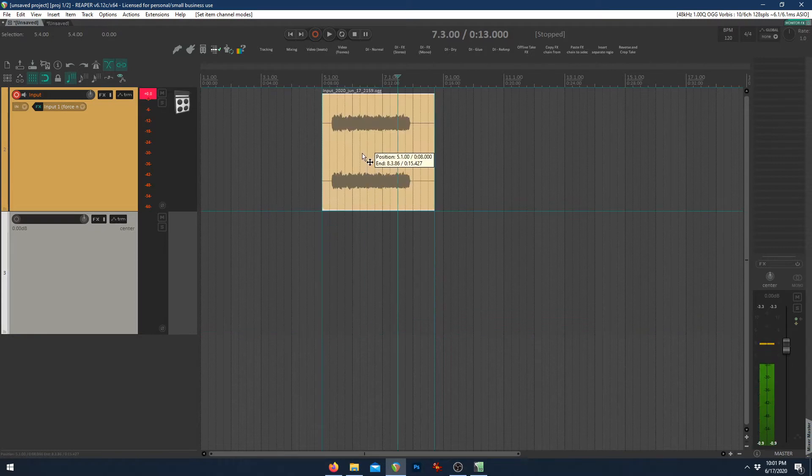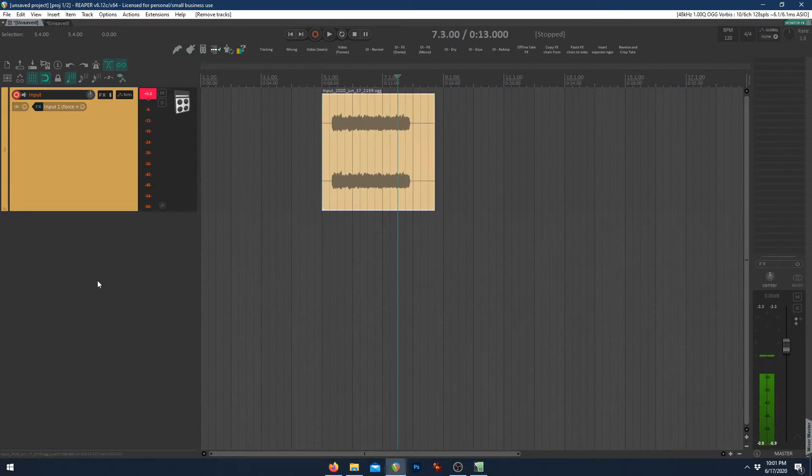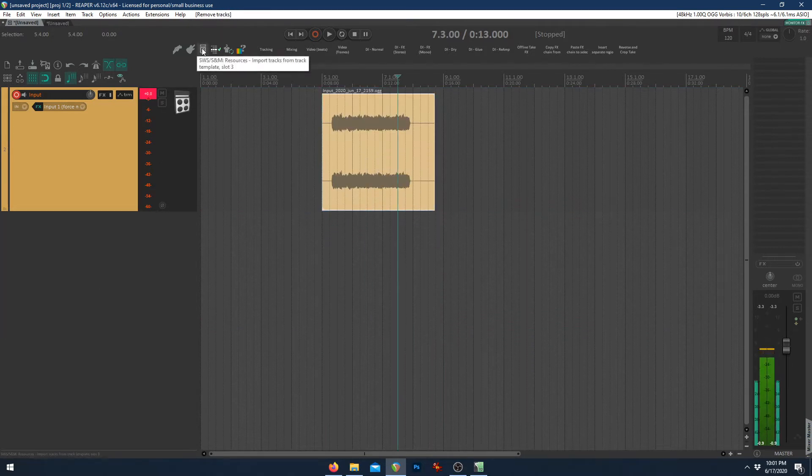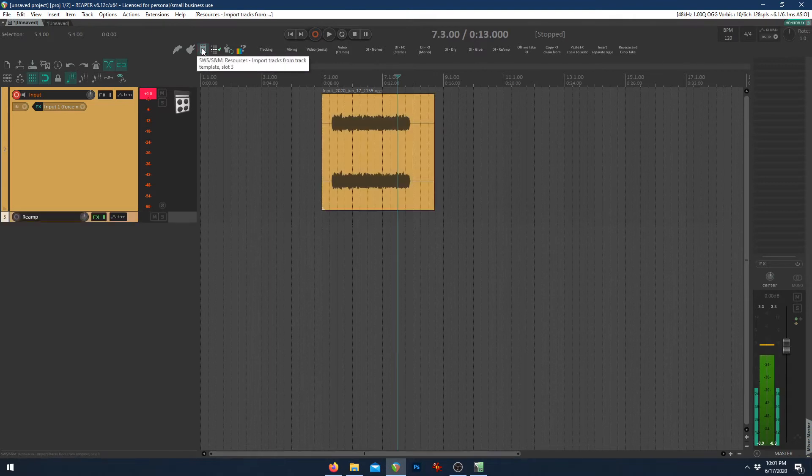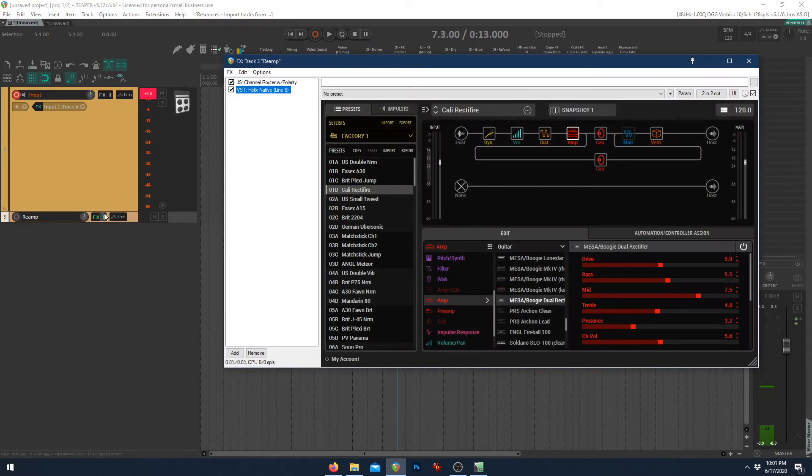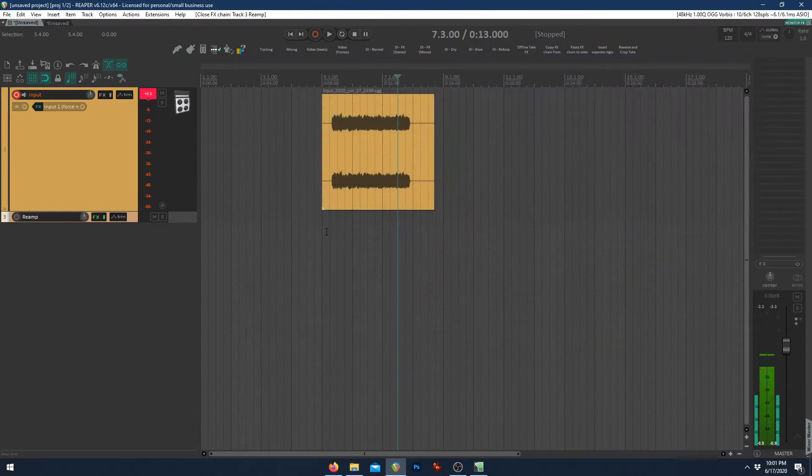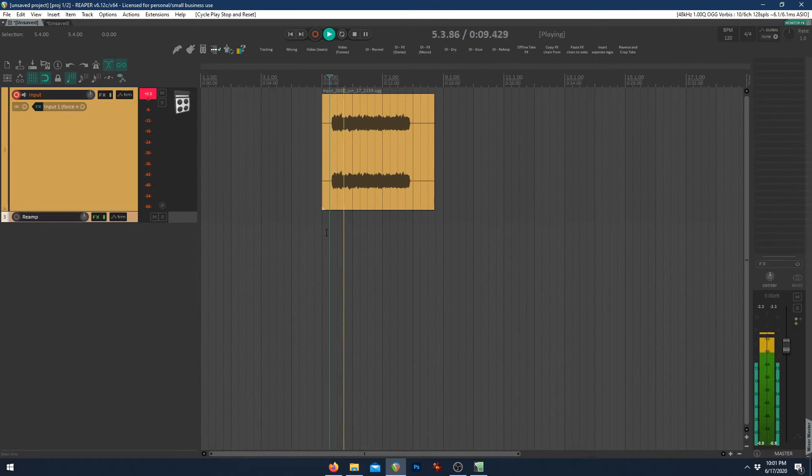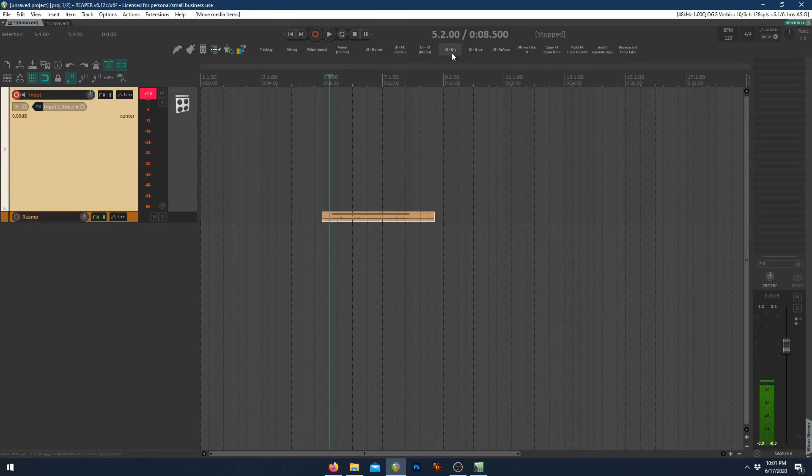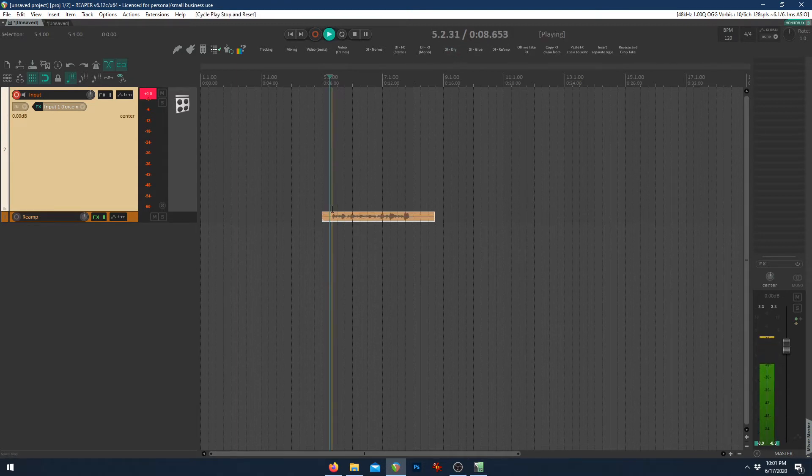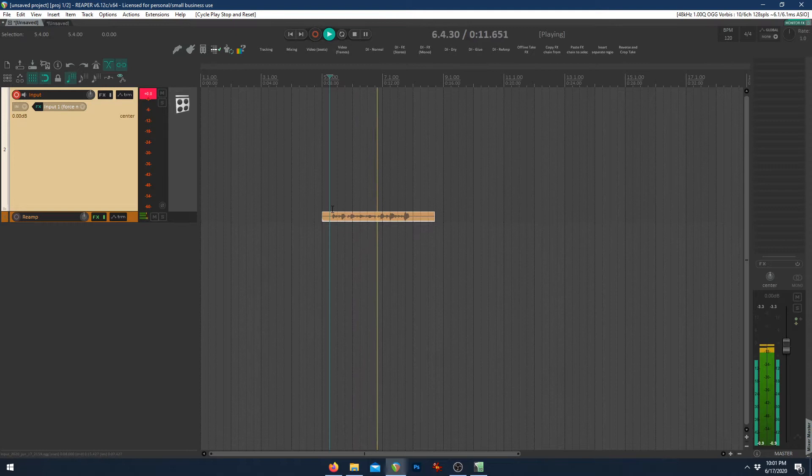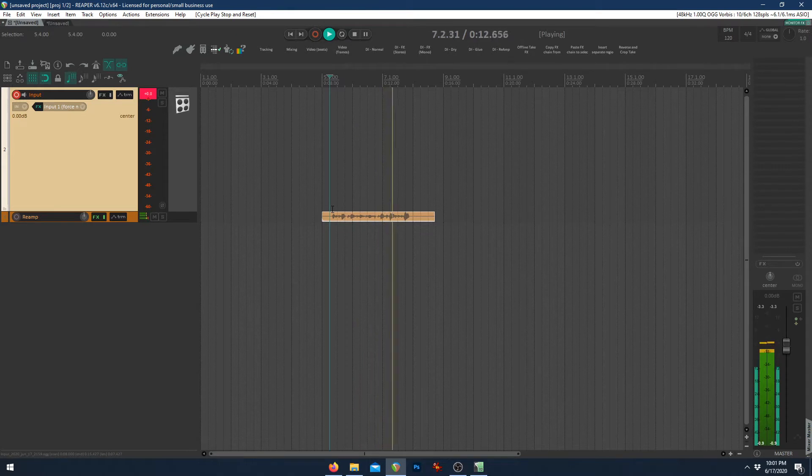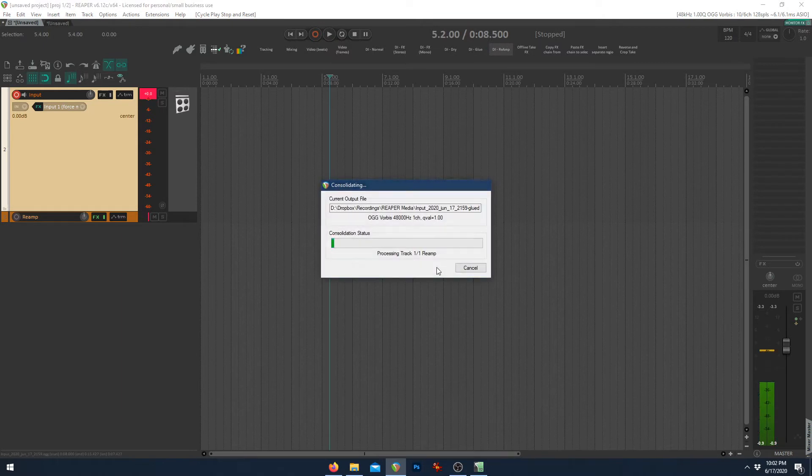But also, let's go ahead and get rid of this channel right here. The coolest feature, we're going to add a re-amp template. So now, if you want to use something like this Kali rectifier, you can take this audio that you have here. You can move it down to this re-amp channel, change it to that DI, and re-amp it.